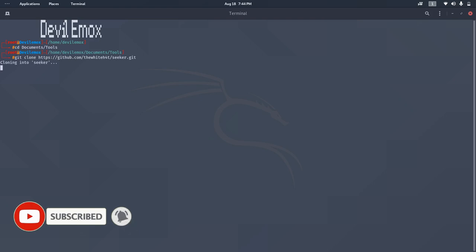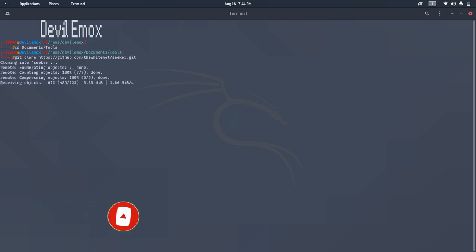Enough chit chat, let's get started. First we will clone the git repository. As always, all the links will be in the description below.